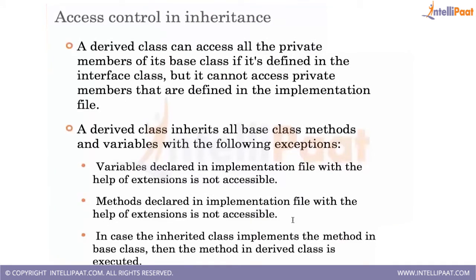An inherited class has implemented the method which is also available in the base class, then the method in the derived class is executed, not the base class's one. That is a very important property. So first, to demonstrate how the actual execution of inheritance happens, let's directly jump into a demo of the inheritance.